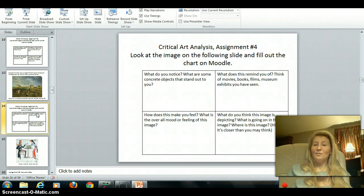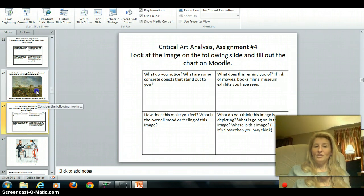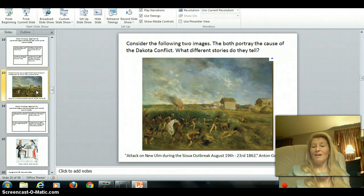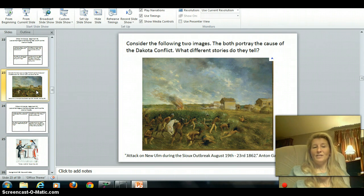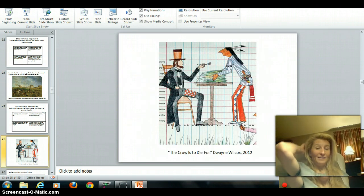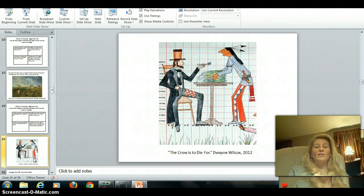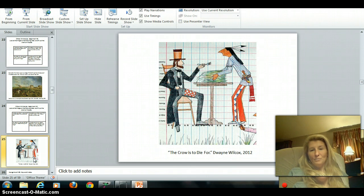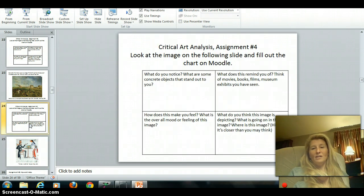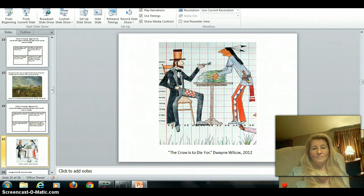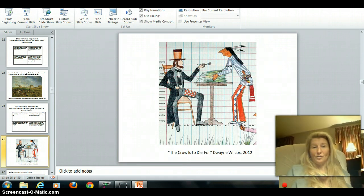Assignment number four — you're going to do exactly the same thing, but with a different image. The first one was by a man named Anton Gagh, and the second image is by a Dakota man named Dwayne Wilcox, from 2012 — "The Crow is to Die For." I have a poster of this in my room. Take a few minutes to fill out the chart on your worksheet for assignment number four. Pause the video so you have time to answer each question thoroughly.